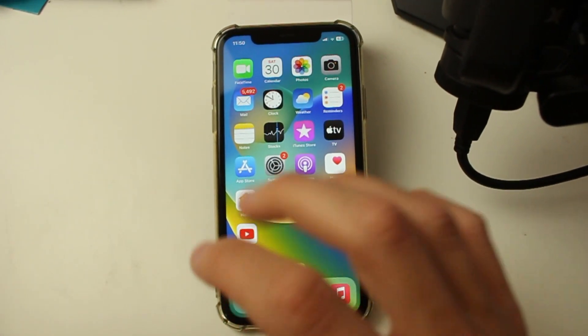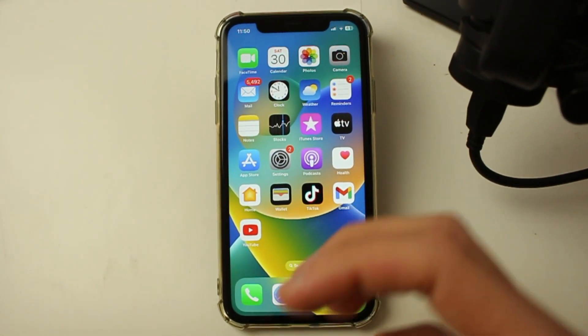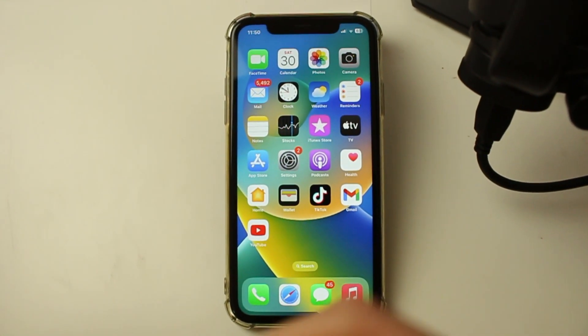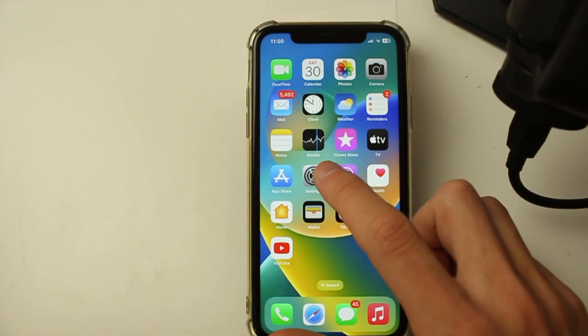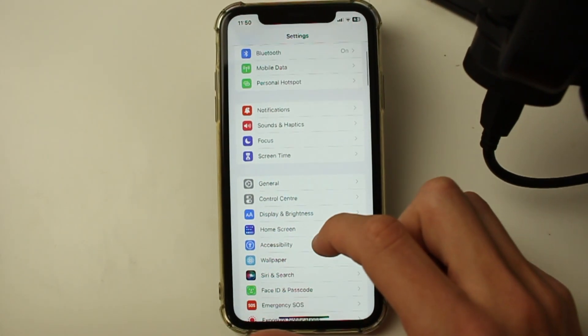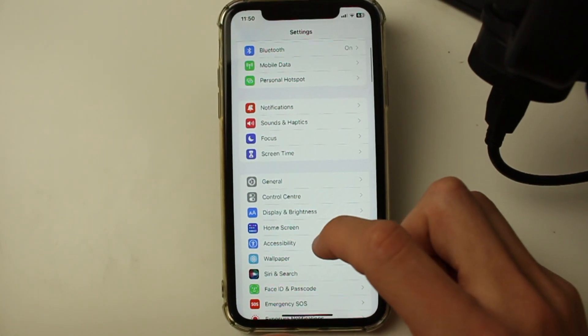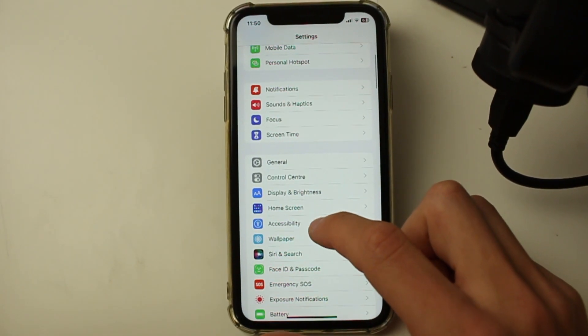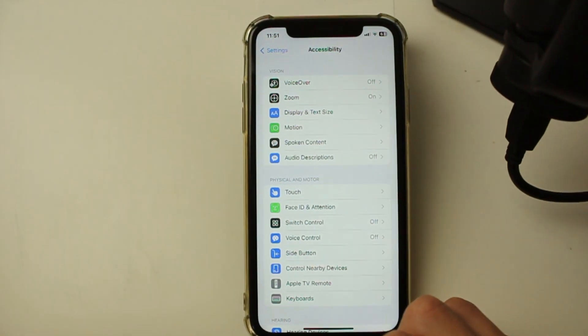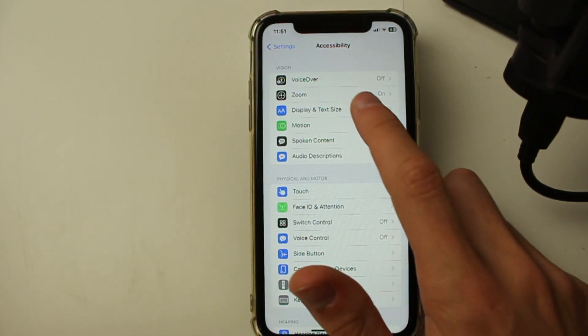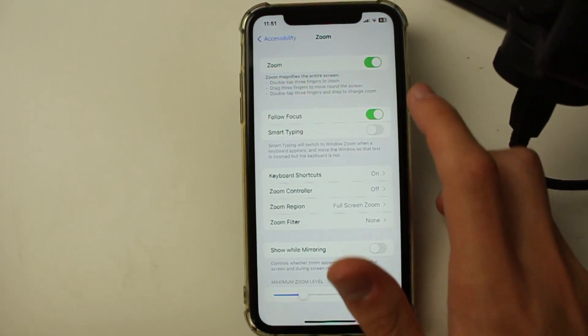To permanently stop this from happening, so when you tap with three fingers it stops zooming in, open up your settings like this. In settings, you need to go into accessibility. You may need to scroll down a bit. Then in accessibility, click on zoom just up here.